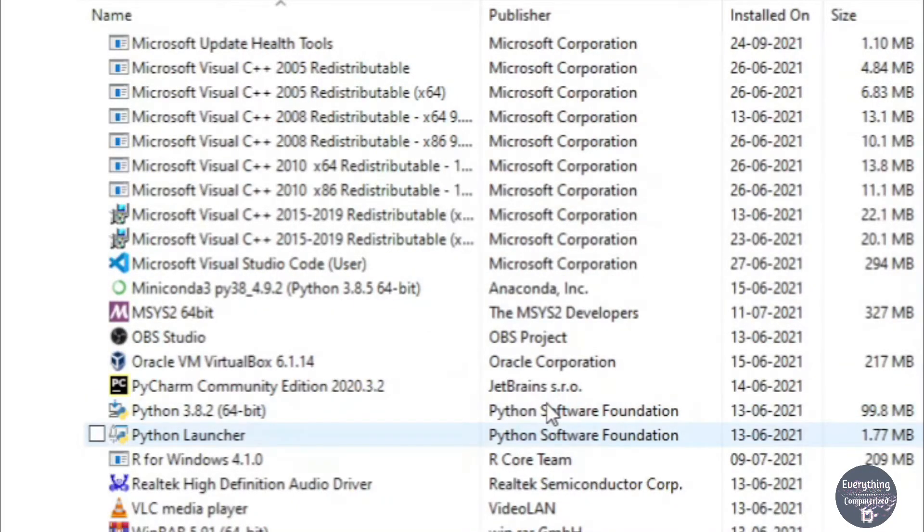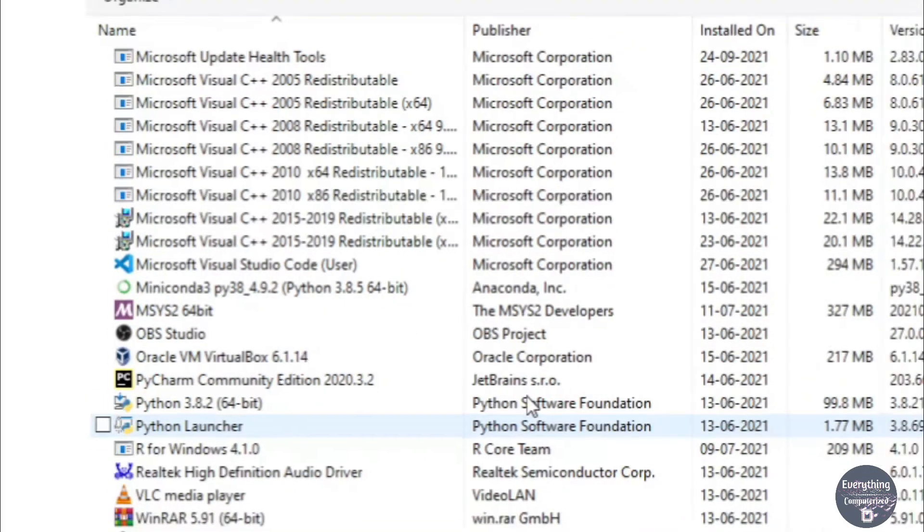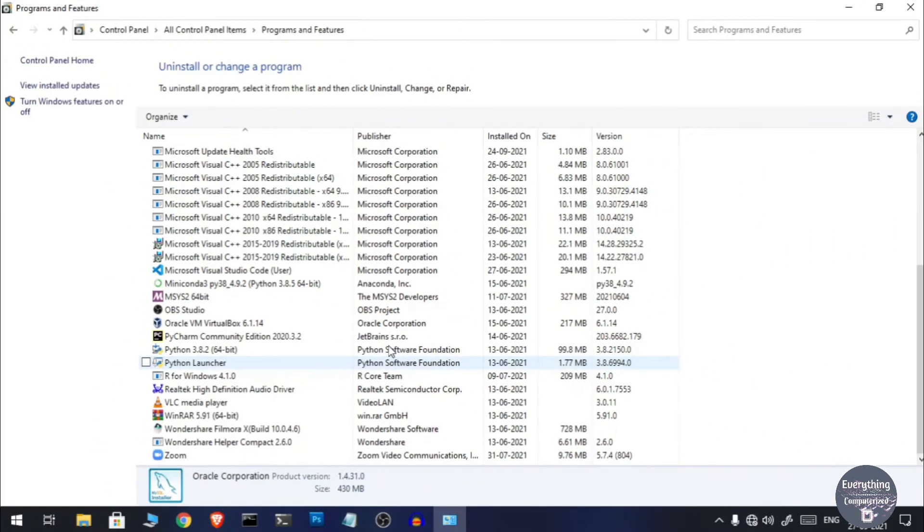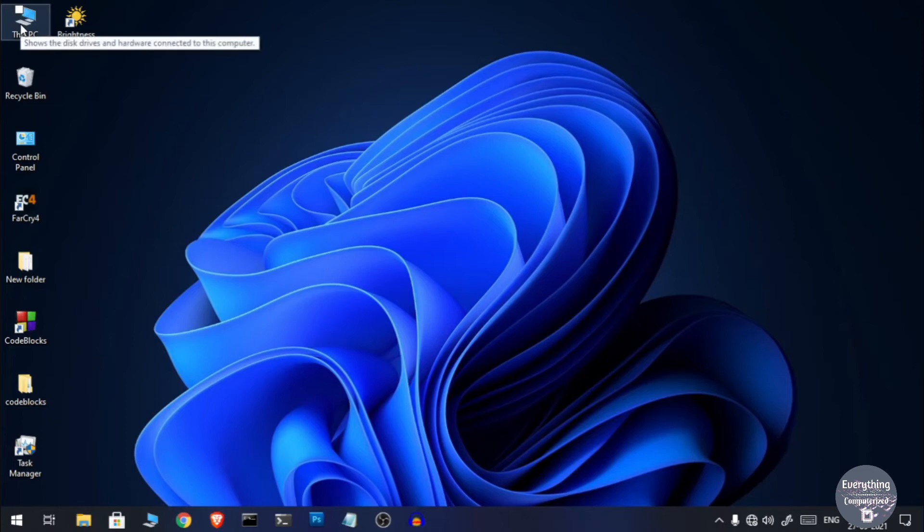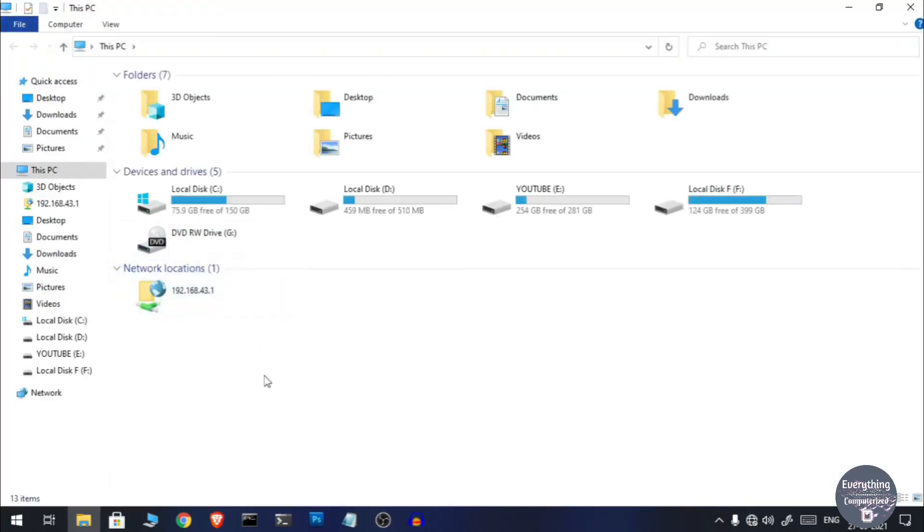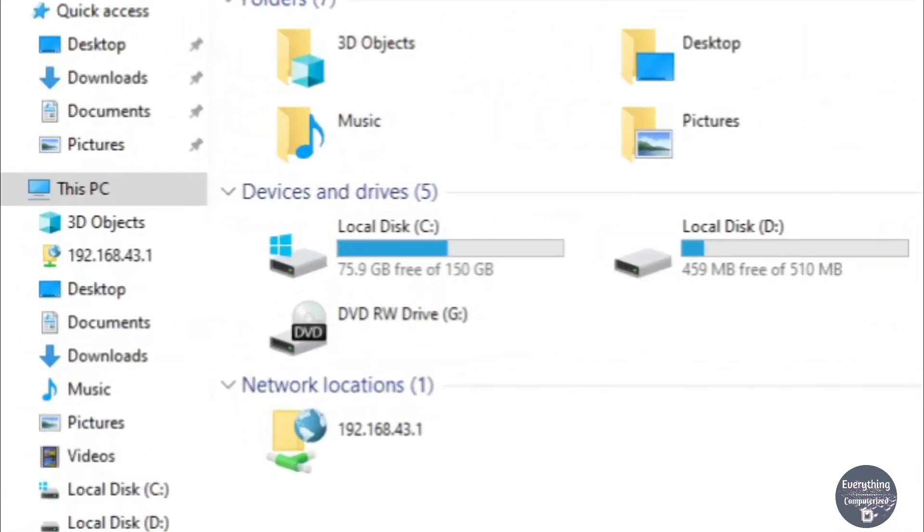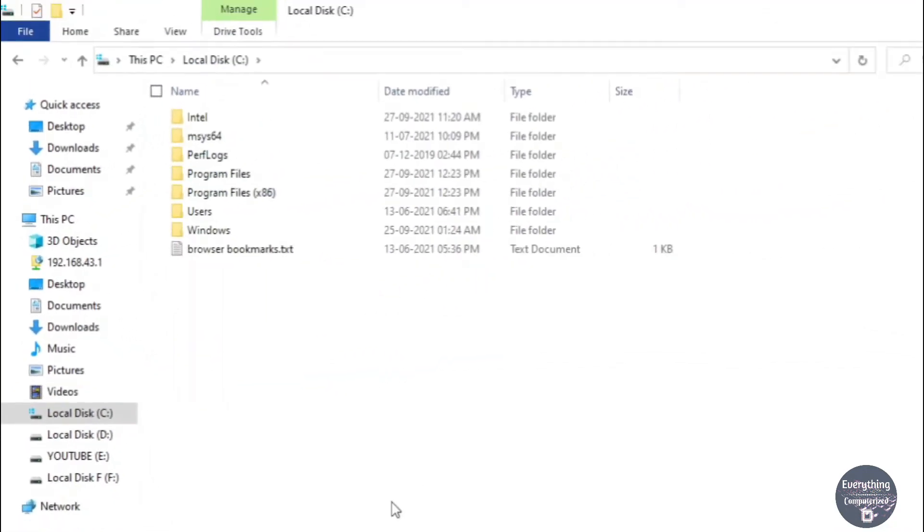So once you have uninstalled all of the MySQL applications you now need to delete the configuration files. So close Control Panel. Now you need to go to This PC if you are on Windows 8 or above, or My Computer if you are on Windows 7 or below. And now you need to go to C drive.